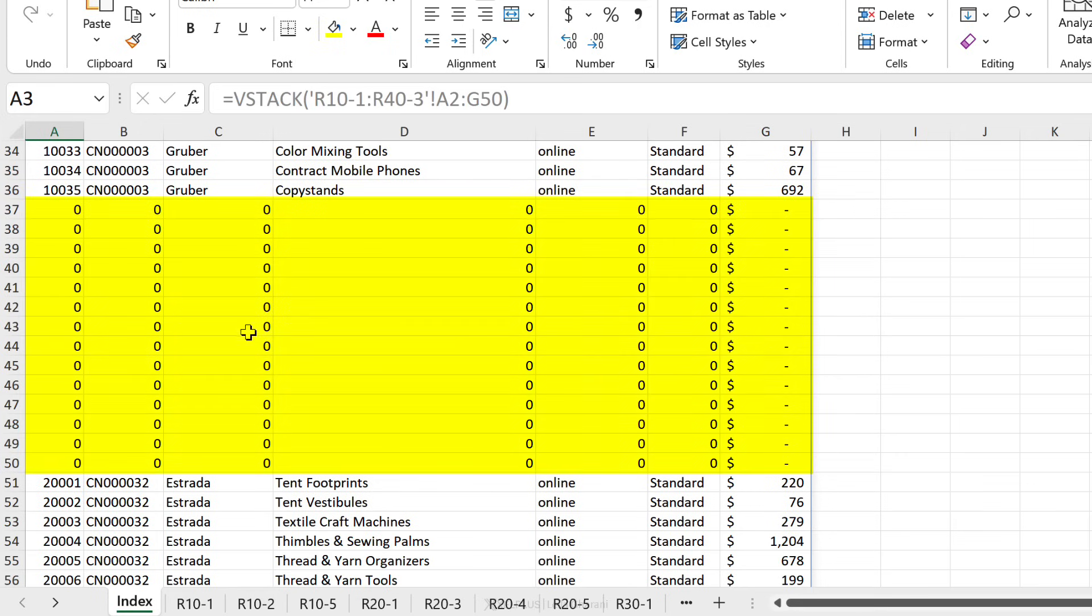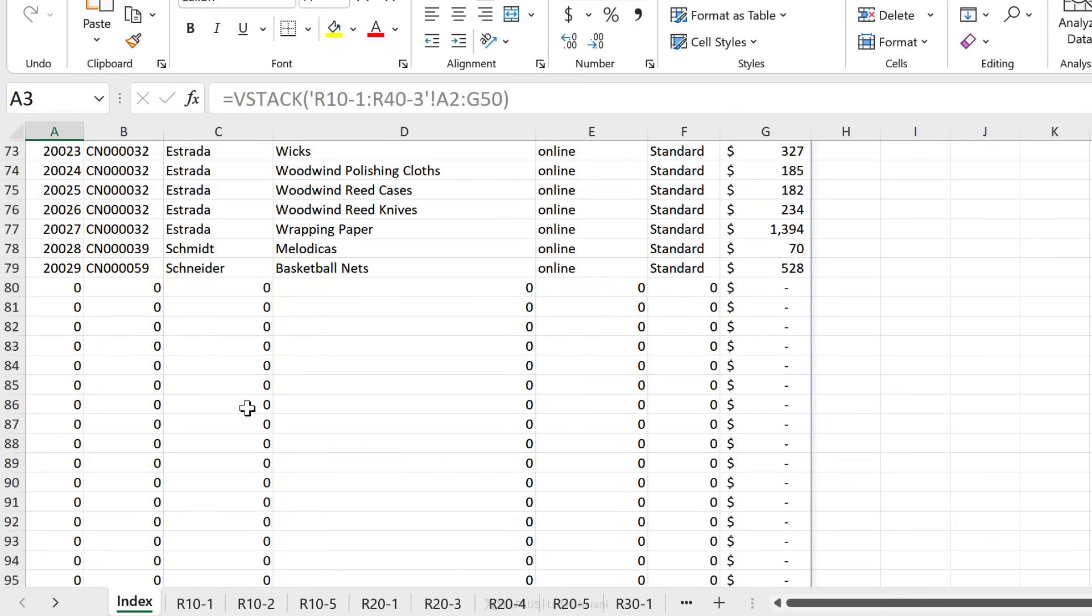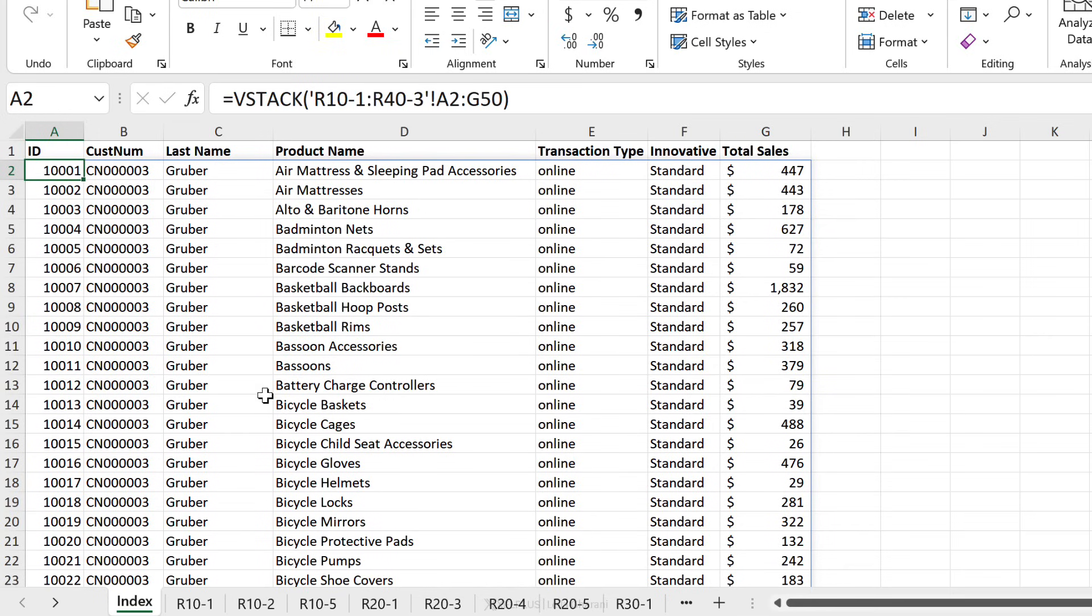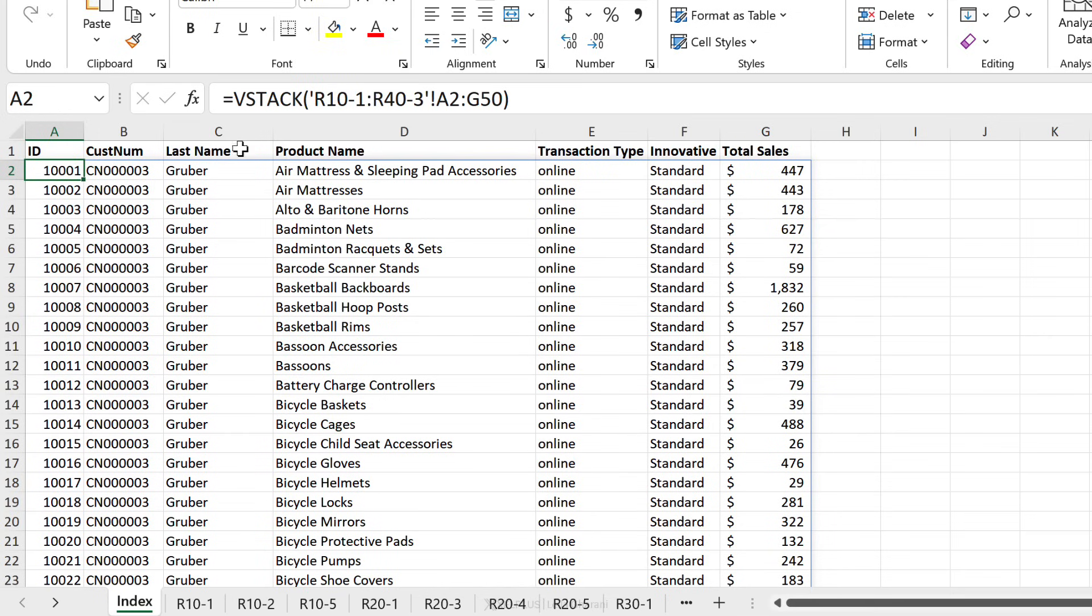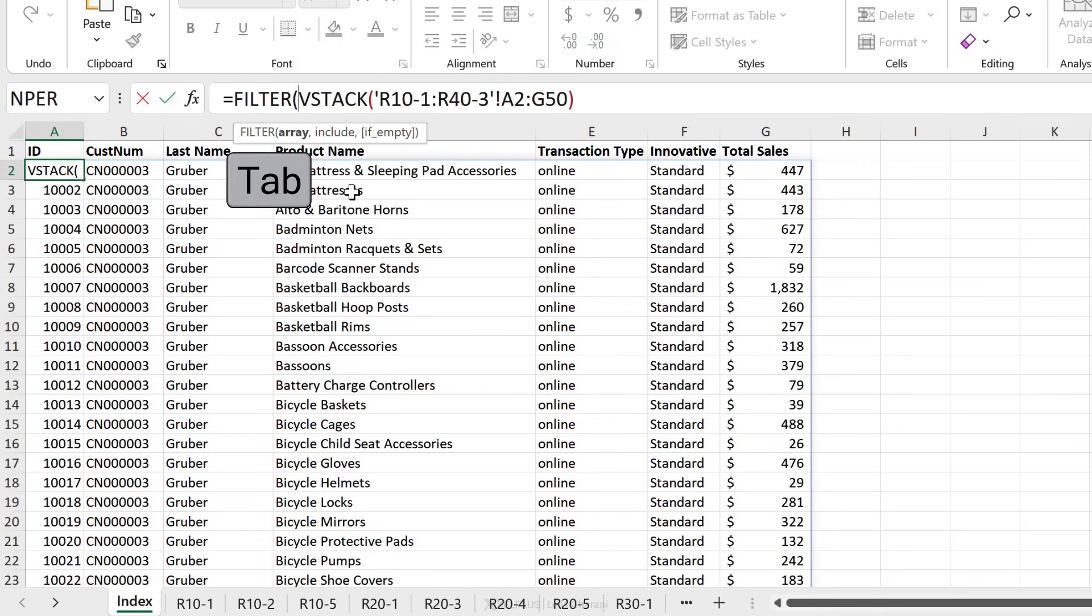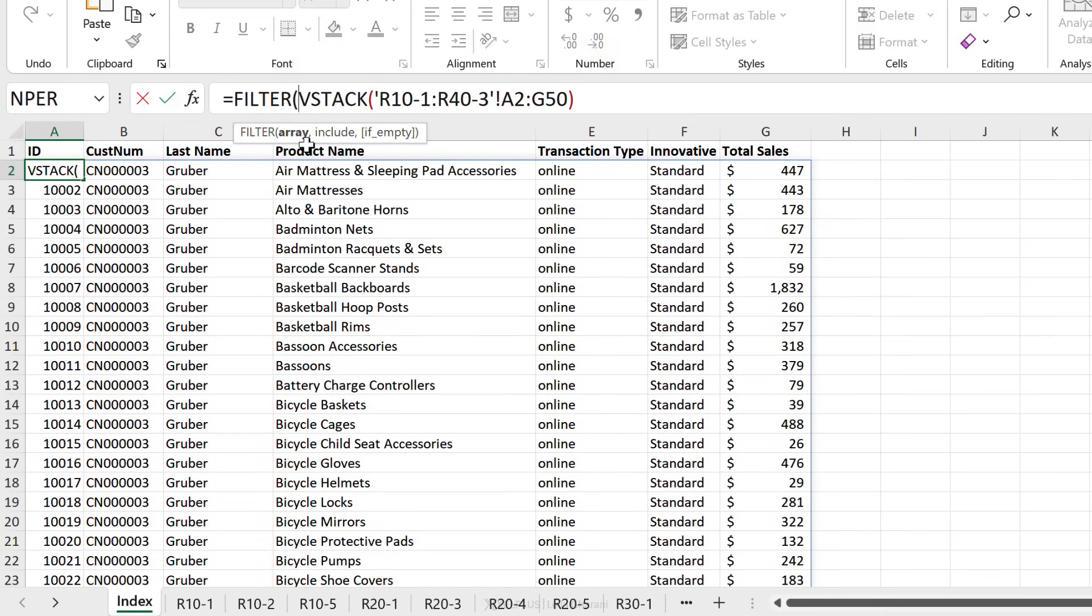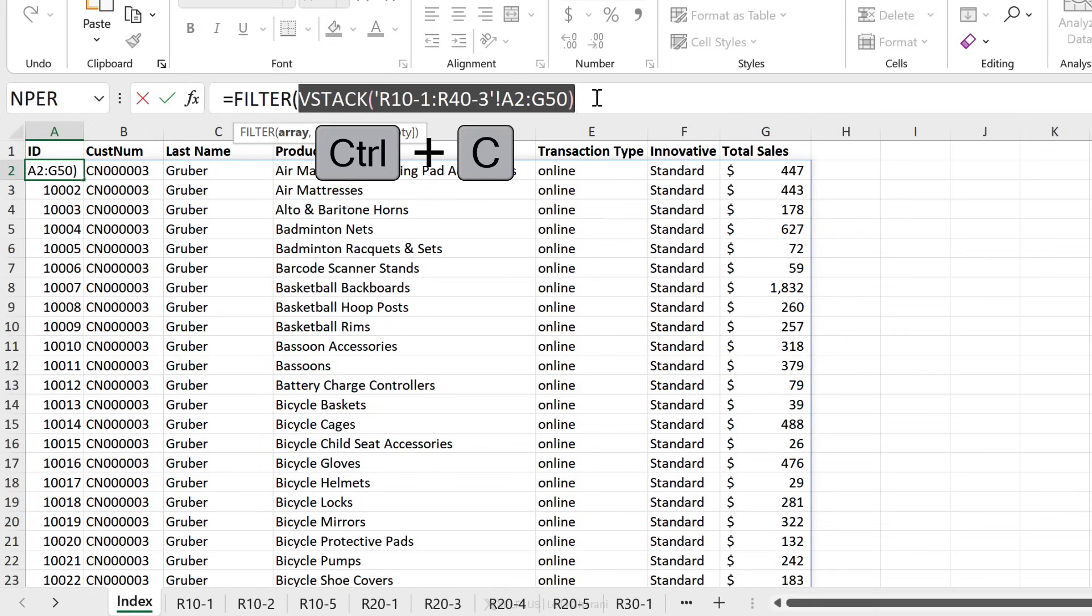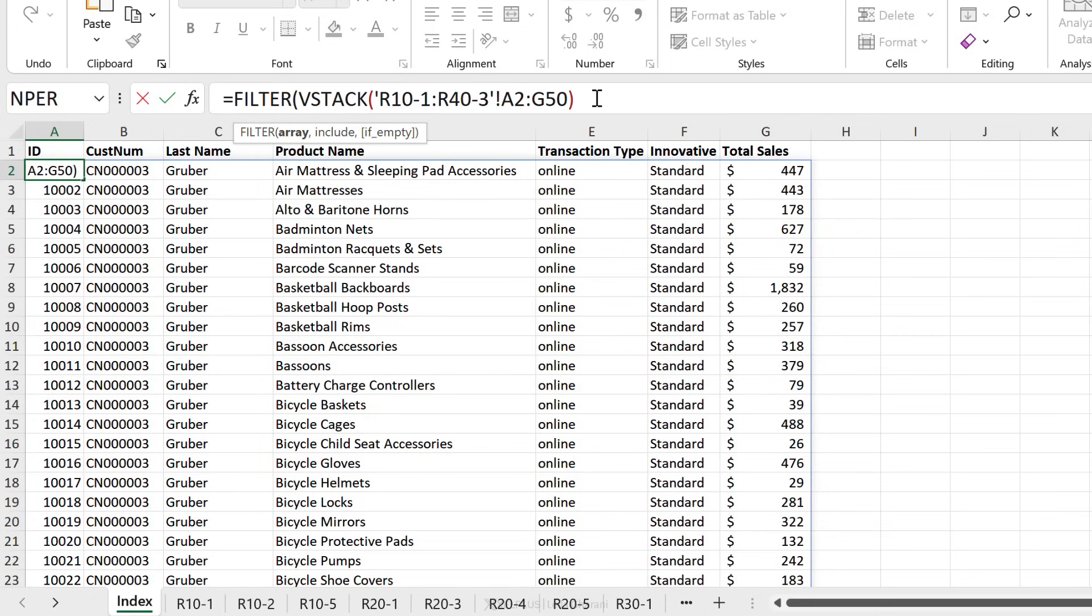But now you have all of these zeros in the middle. This looks horrible. What's he going to think? Don't worry, we're just going to use the filter function and filter these out. So we're going to start off with filter. Our array is our vStack. I'm just going to copy this because we're going to use it again.